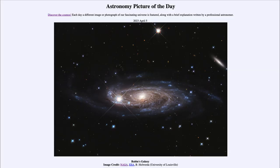Greetings and welcome to the introduction to astronomy. One of the things that I like to do in each of my introductory astronomy classes is to begin the class with the Astronomy Picture of the Day from the NASA website.